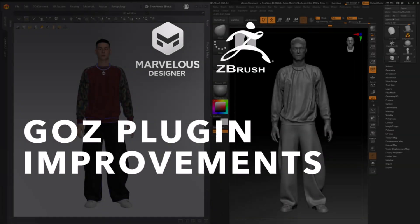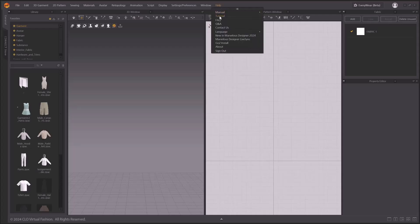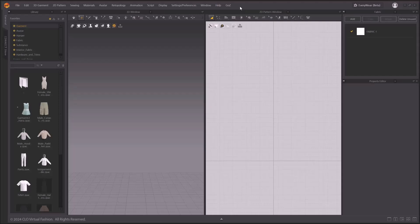GO-Z Plugin Improvements. In this video, we will look at the GO-Z Plugin Improvements. You can download GO-Z Plugin for your operating system in the GO-Z Manual page by clicking Install GO-Z in the Help tab on the Main Menu. Once installation is done, now you should see a GO-Z tab in the Main Menu.